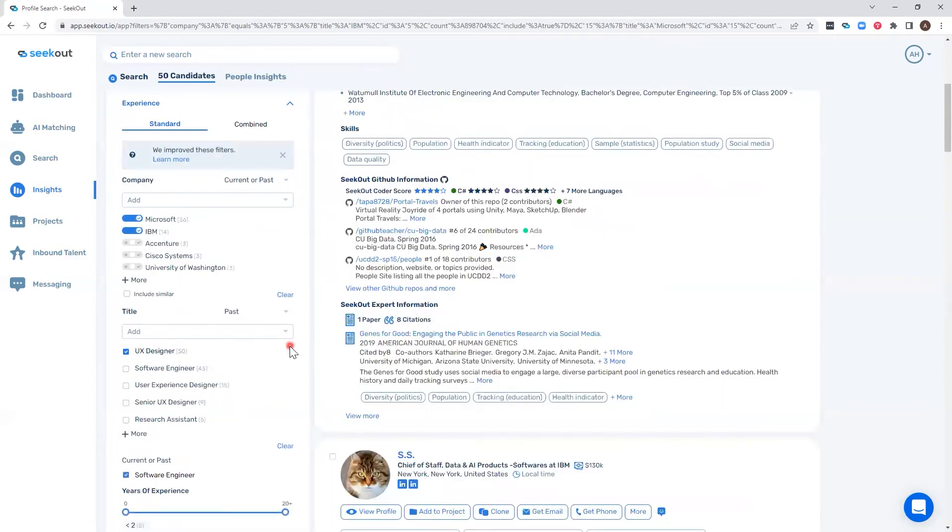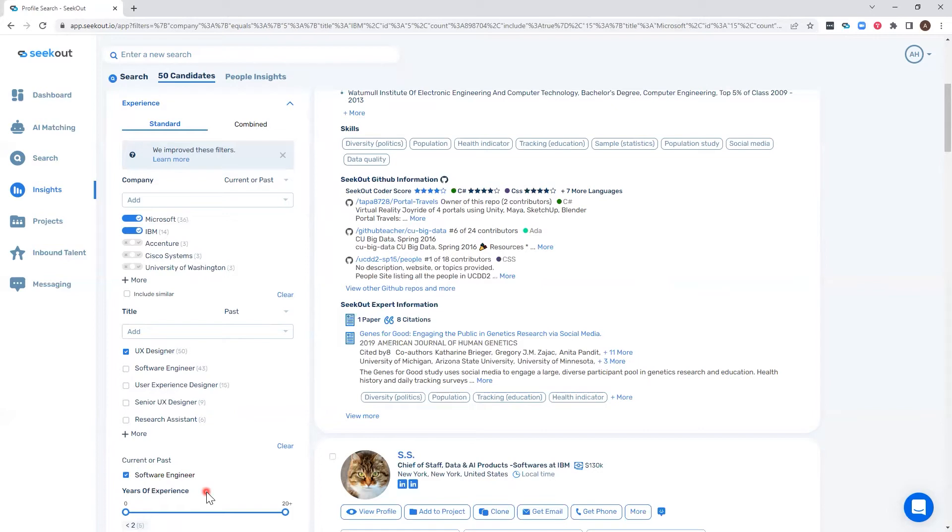Now it's narrowed it down to 50 candidates who currently or in the past have worked at Microsoft or IBM, who in the past were UX designers, and currently or in the past have been software engineers. All of this can happen within one filter block.